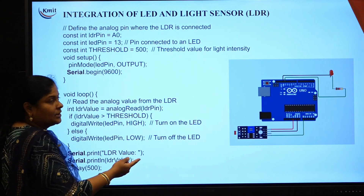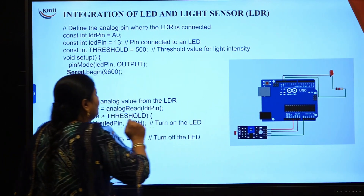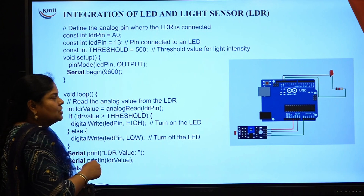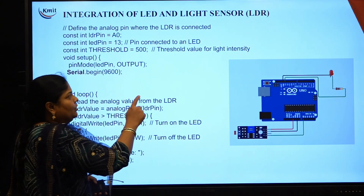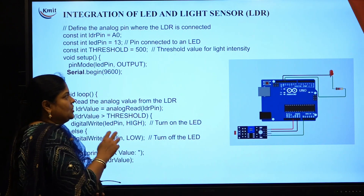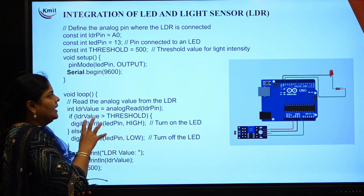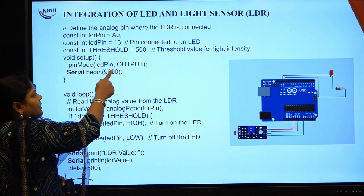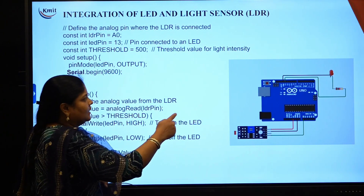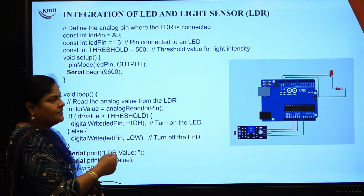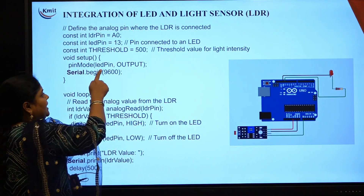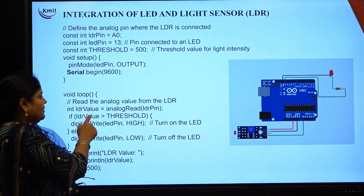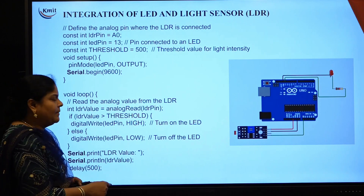Next, constant int LED_pin is equal to 13 — LED pin you are connecting to the 13th pin of Arduino board. And then, constant int threshold_value is equal to 500. This threshold value is kept in order to know the light intensity of the LDR sensor — we have set maximum as 500. In void setup, you are writing pinMode(LED_pin, OUTPUT). LED is the output because we are seeing whether the LED is on or off. Also write Serial.begin for serial communication.